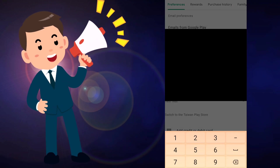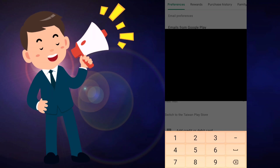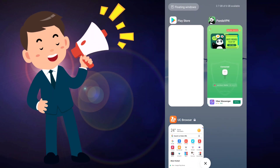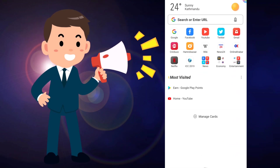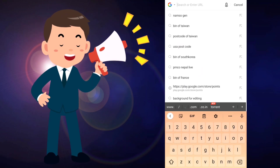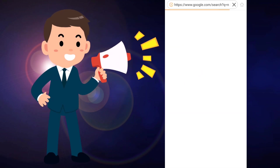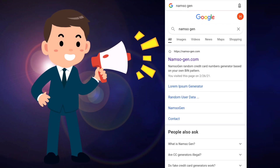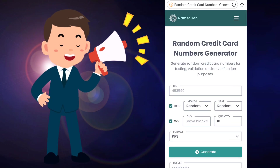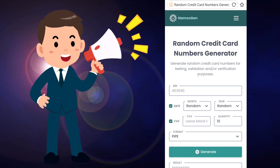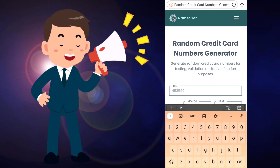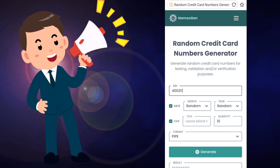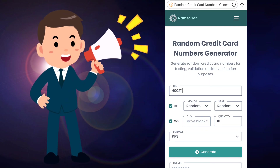You have to give your card number, so we are going to create fake card details. For creating fake card details, go to any browser — I am using UC Browser — and search for namso.gen. After searching, click on that link. In the BIN section, type 400211, or you can search a BIN for any country you want.